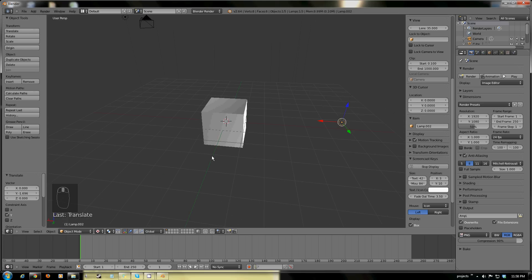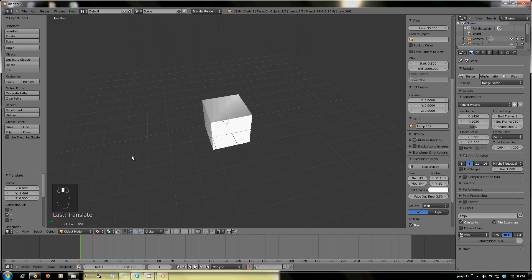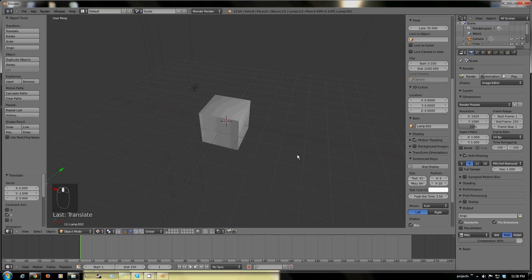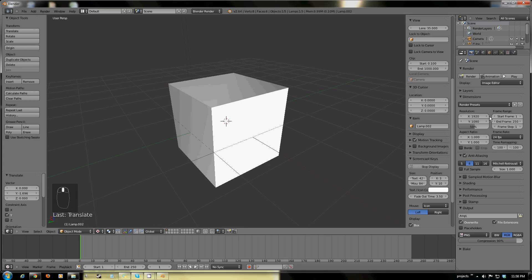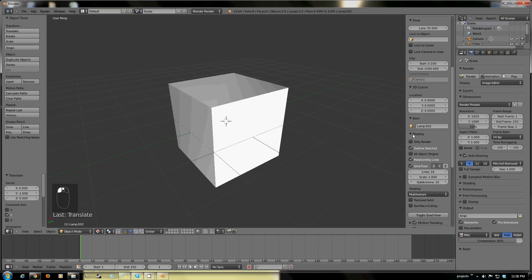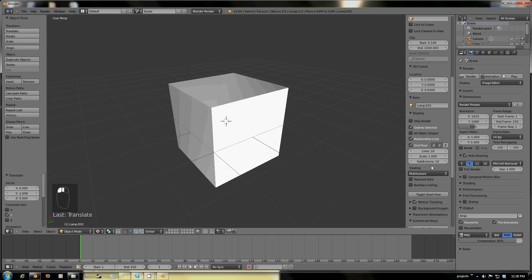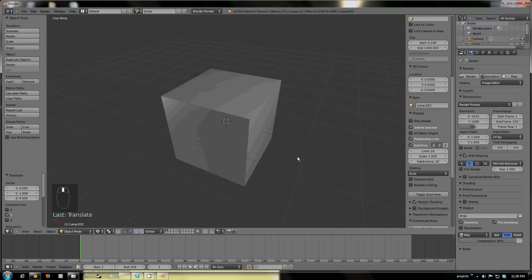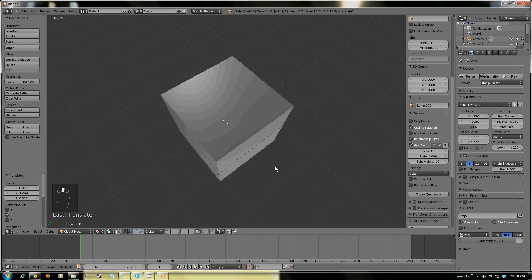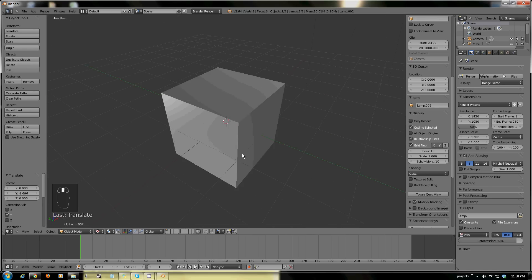The next thing that I'm going to really change here is our viewport. I'm going to be changing our display from multi texture to GLSL. I understand that a lot of you guys won't have the ability to set this up.